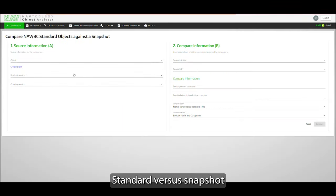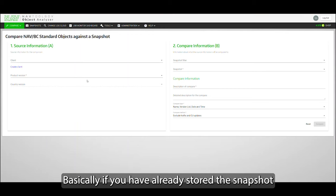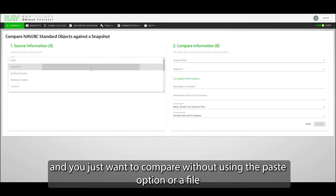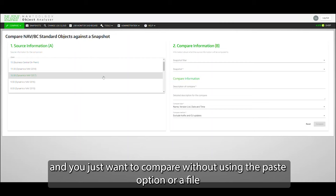Standard versus a snapshot. If you have already stored the snapshot in this case and you just want to compare, you don't use the paste or the file.